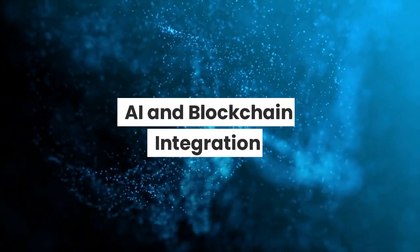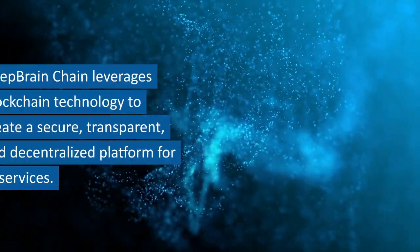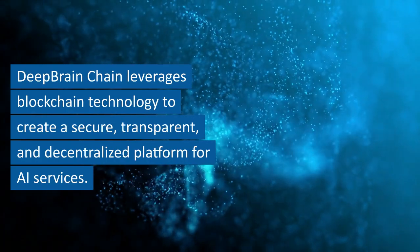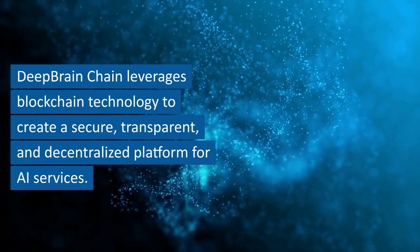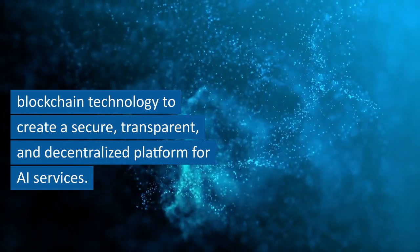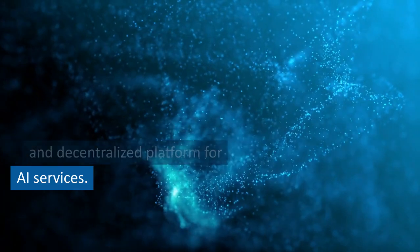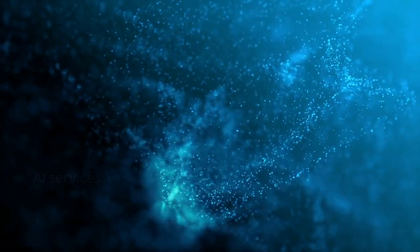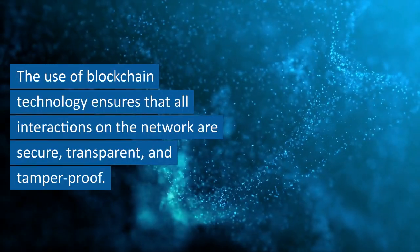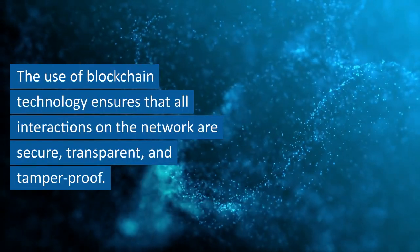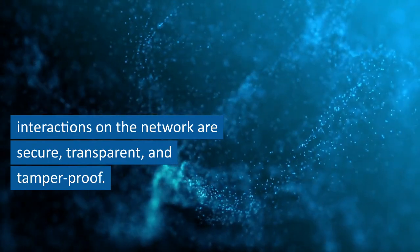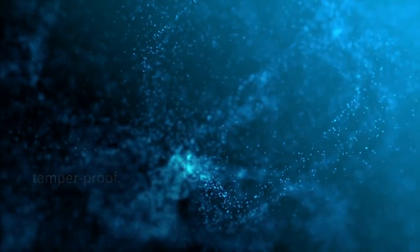AI and Blockchain Integration: Deep Brain Chain leverages blockchain technology to create a secure, transparent, and decentralized platform for AI services. The use of blockchain technology ensures that all interactions on the network are secure, transparent, and tamper-proof.